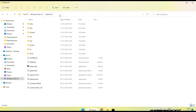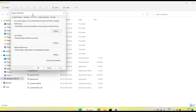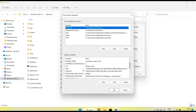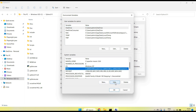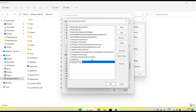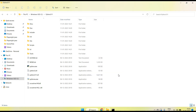The next step is to set up the Python path in environment variables. Copy the path, then search for 'Edit environment' and click 'Edit the system environment variables'. On the Advanced tab click 'Environment Variables'. Under System Variables, select Path, click Edit, then click New and paste the Python path. Click New again and set up the path to the Scripts folder inside the Python folder. Click OK on all dialogs.